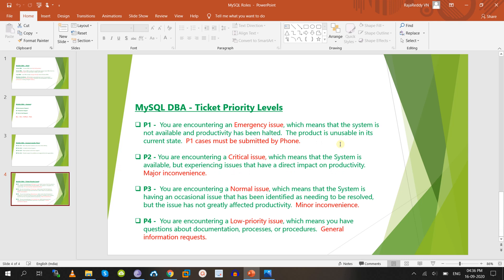Database administrators work with ticketing tools such as Jira or ServiceNow. Tickets have different priority levels: P1, P2, P3, P4, and some companies also use P5. P1 is an emergency issue — for example, a node going down or replication breaking. P2 is a critical issue — for example, connections reaching 90%, or high CPU utilization. P3 is a normal issue such as backup or restore tasks. P4 is a low priority issue.